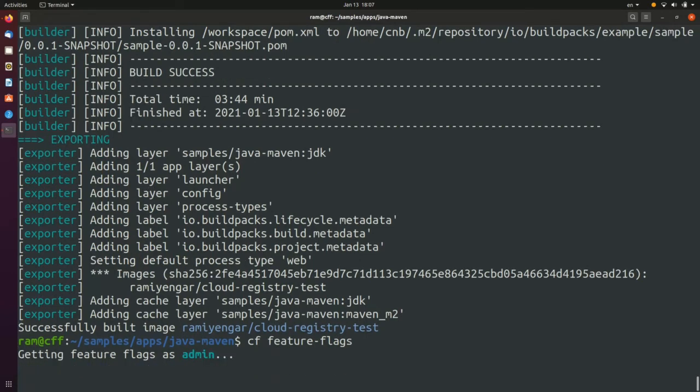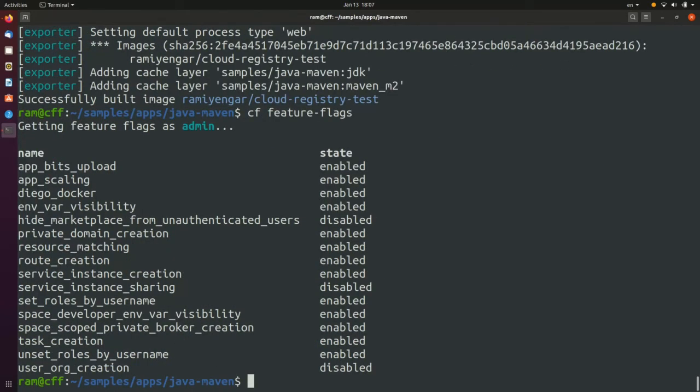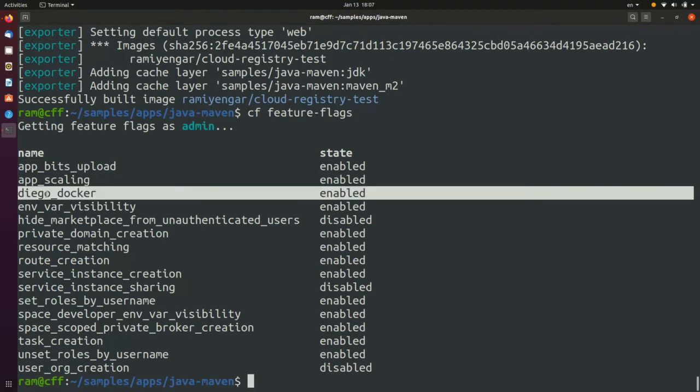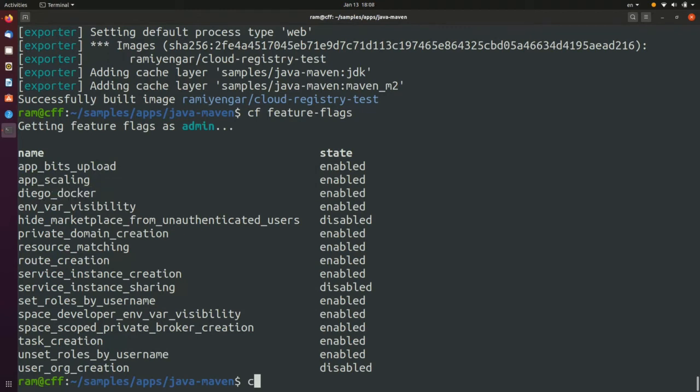Double check whether image deployments are enabled using the CF feature flags command. The entry against Diego underscore Docker indicates if this feature is enabled or not.